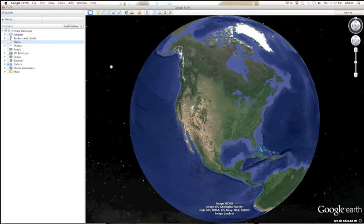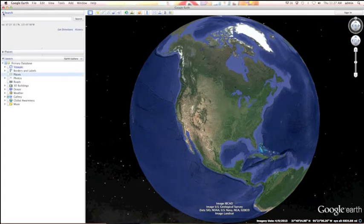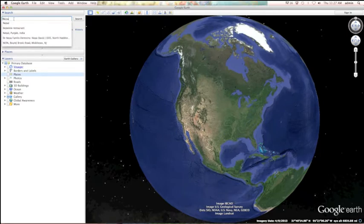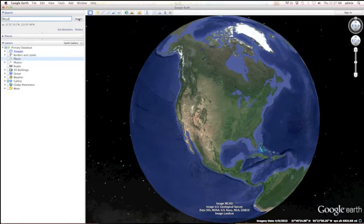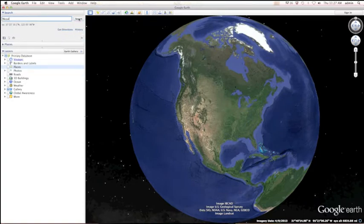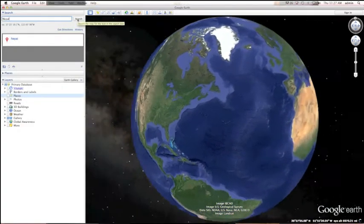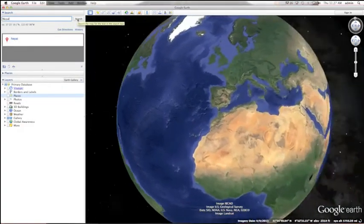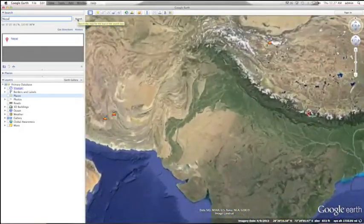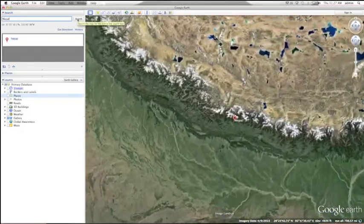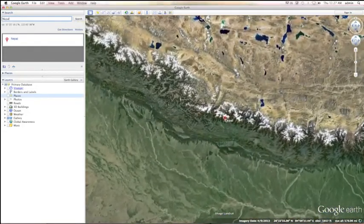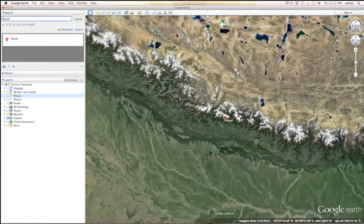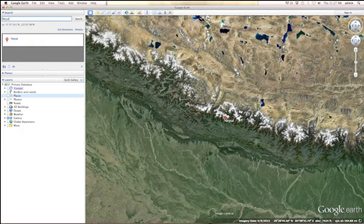Next thing we're going to do is we're going to leave the layers palette on, but we're going to open up the search palette. I'm going to search Nepal, a very small country in Asia, by clicking search after I type it in. And once I click on it, the globe will rotate and zero in on Nepal.